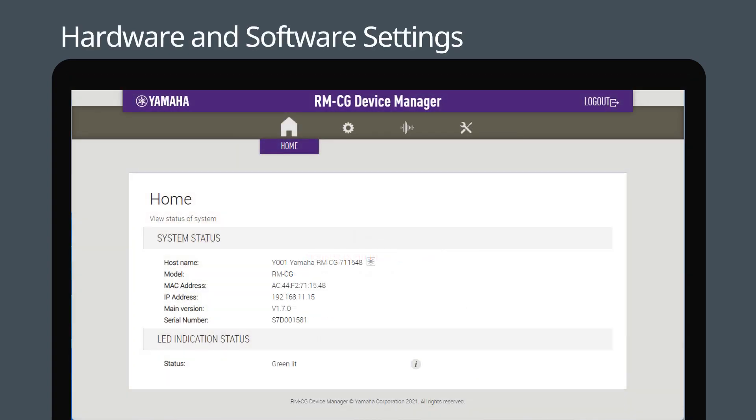After logging in, the main page of RM-CG Device Manager will show the status of the RM-CG. And we can open CamConnect Lite now.